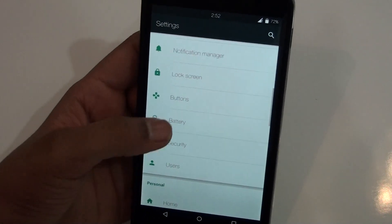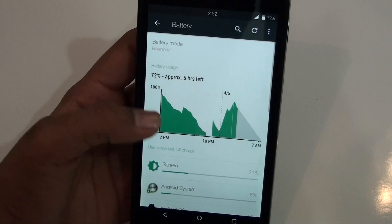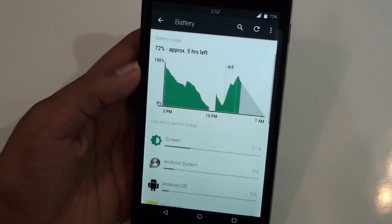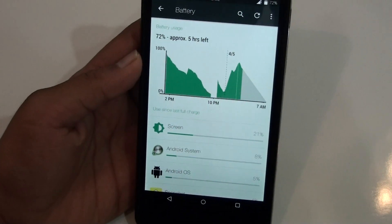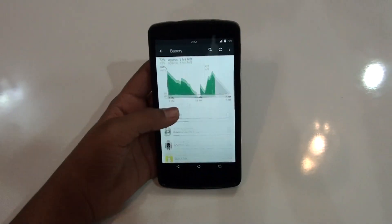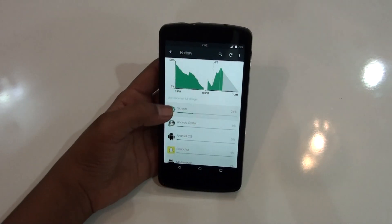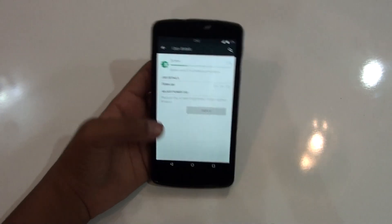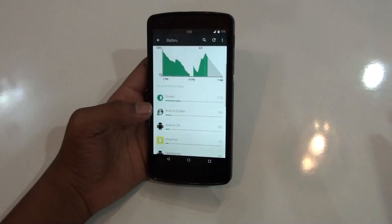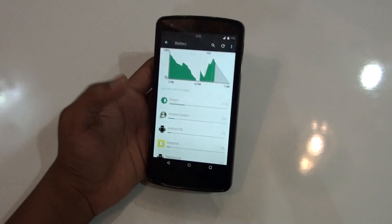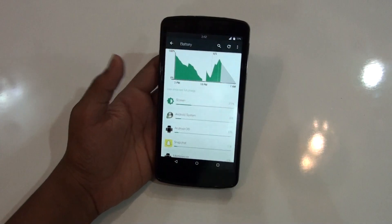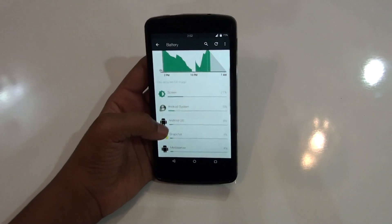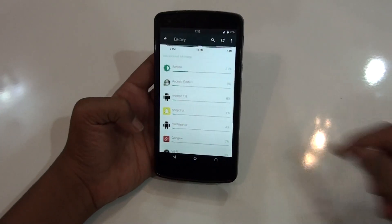Let me go ahead and show you some of the battery life stats. The screen-on time was just four hours, but still, as I experienced it, the battery life was really nice.